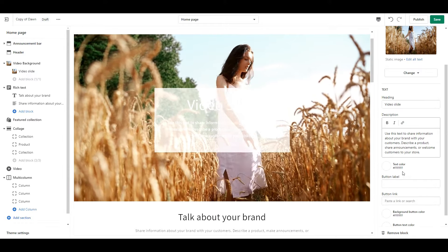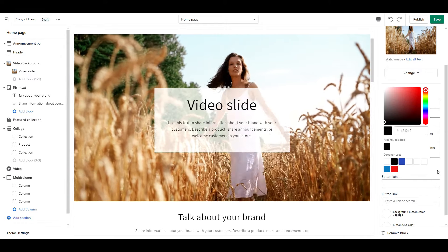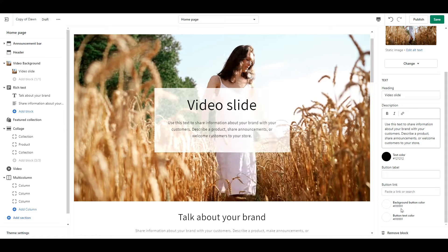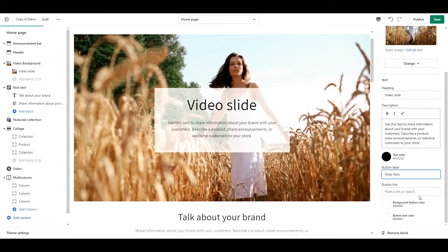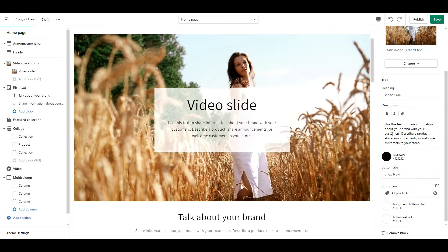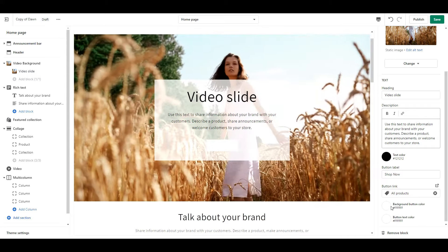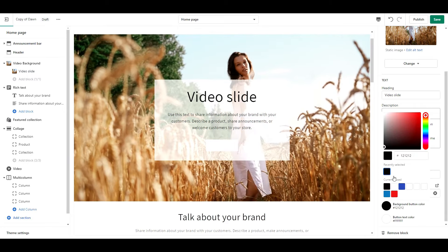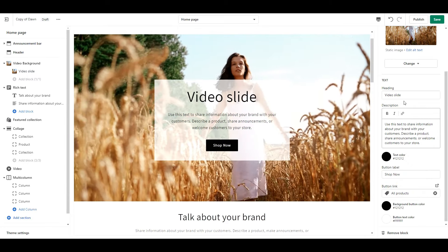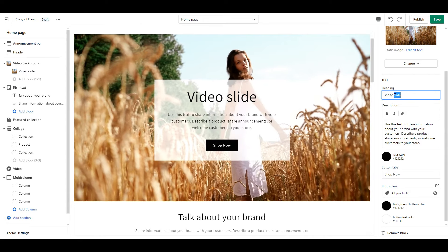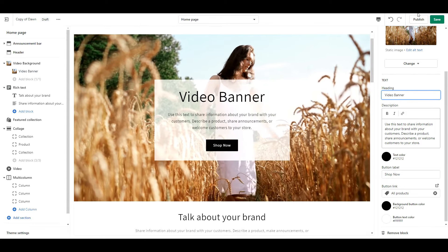After that, you can adjust your text color. Add in your button text and link. And then adjust your button background and text color as well. Now that you can see everything clearly, go ahead and edit your text as desired. And then you are done.